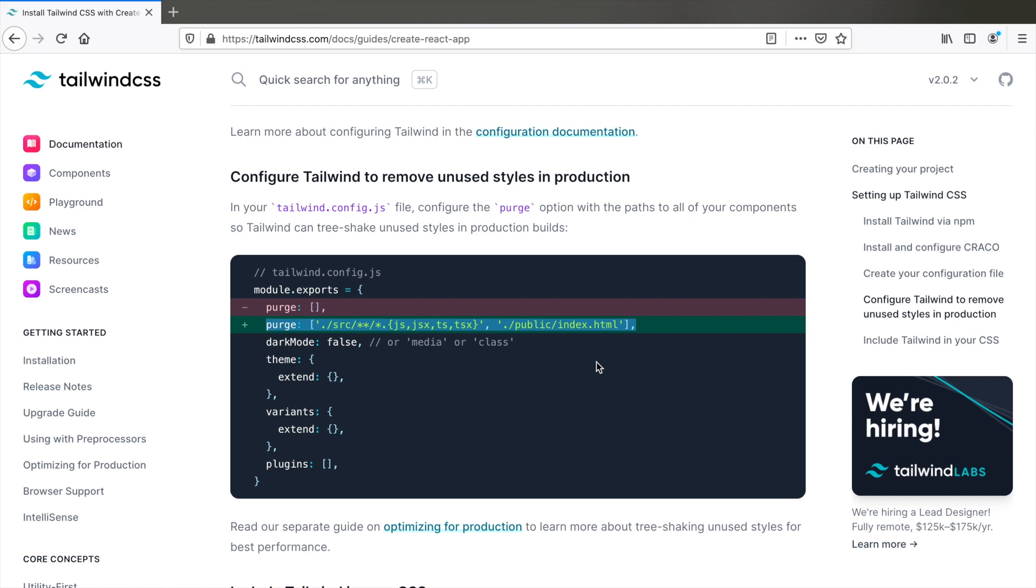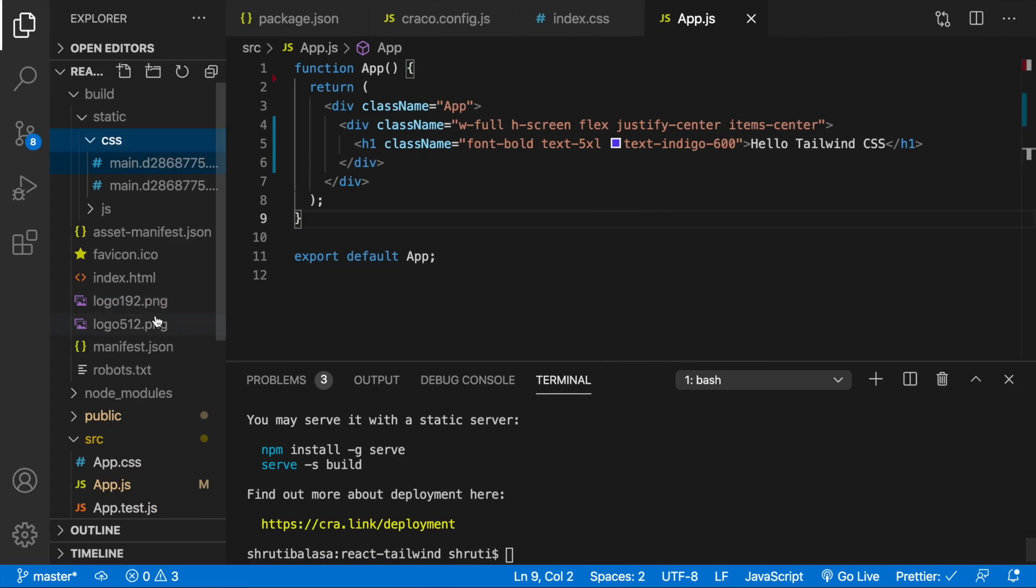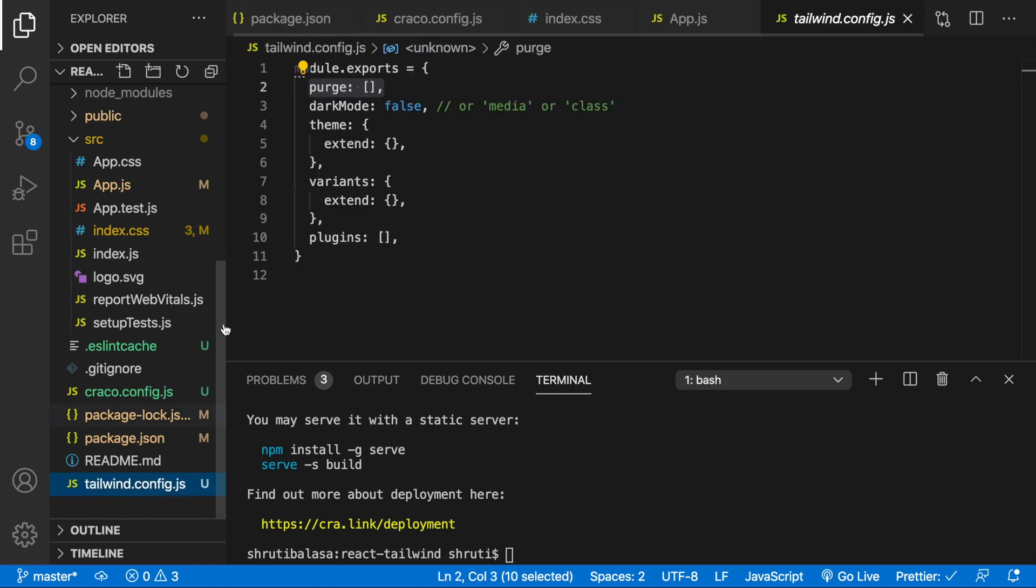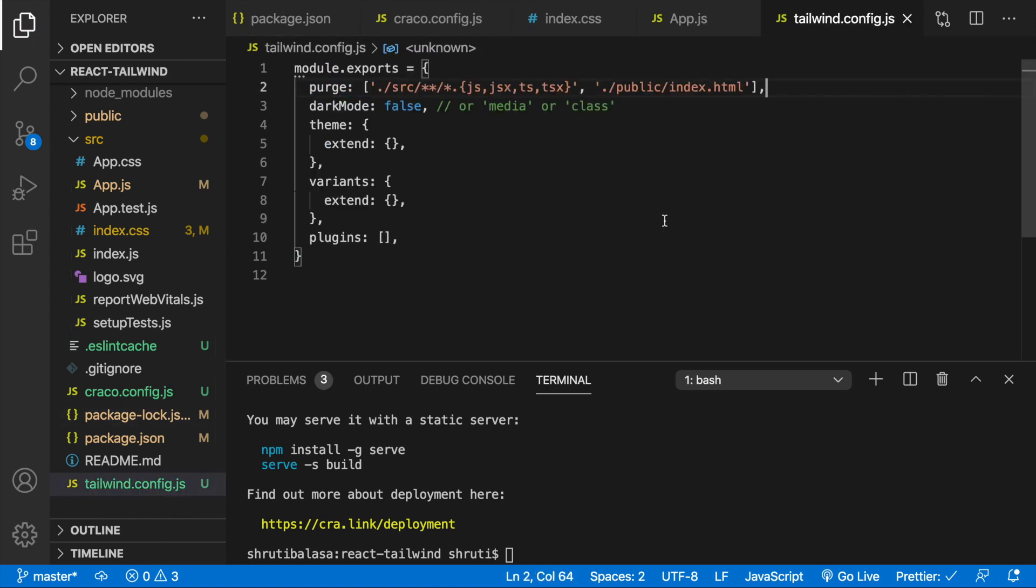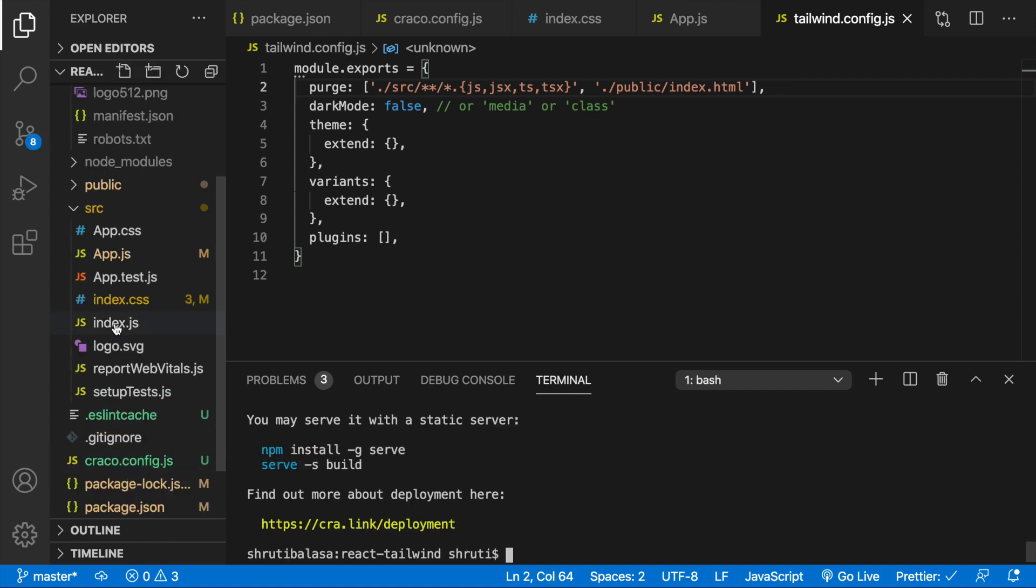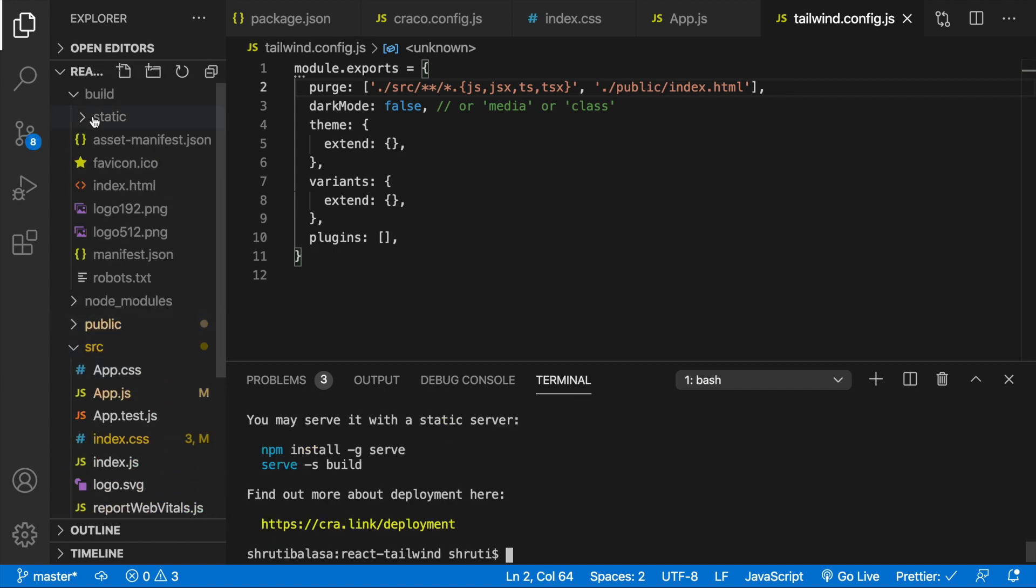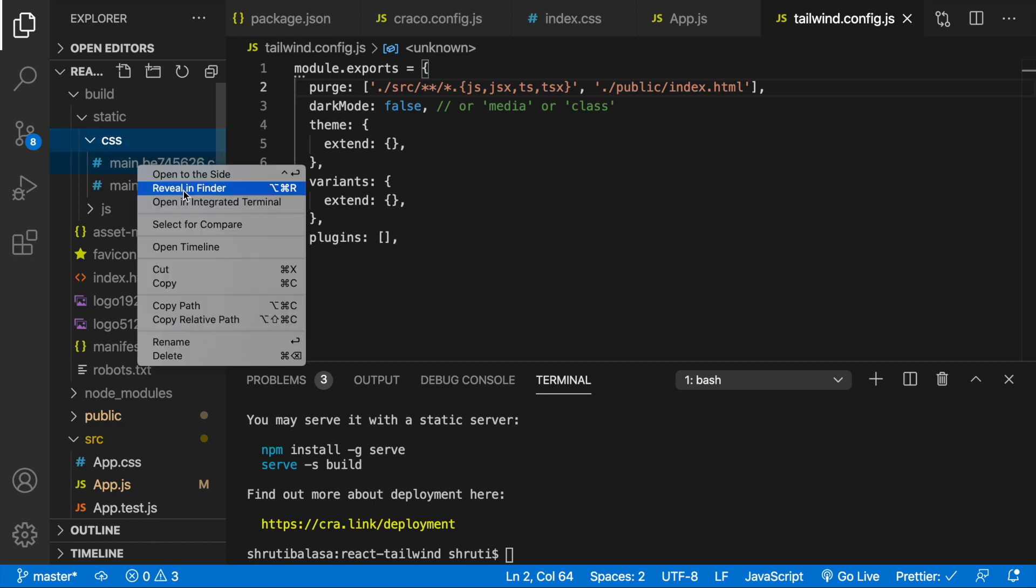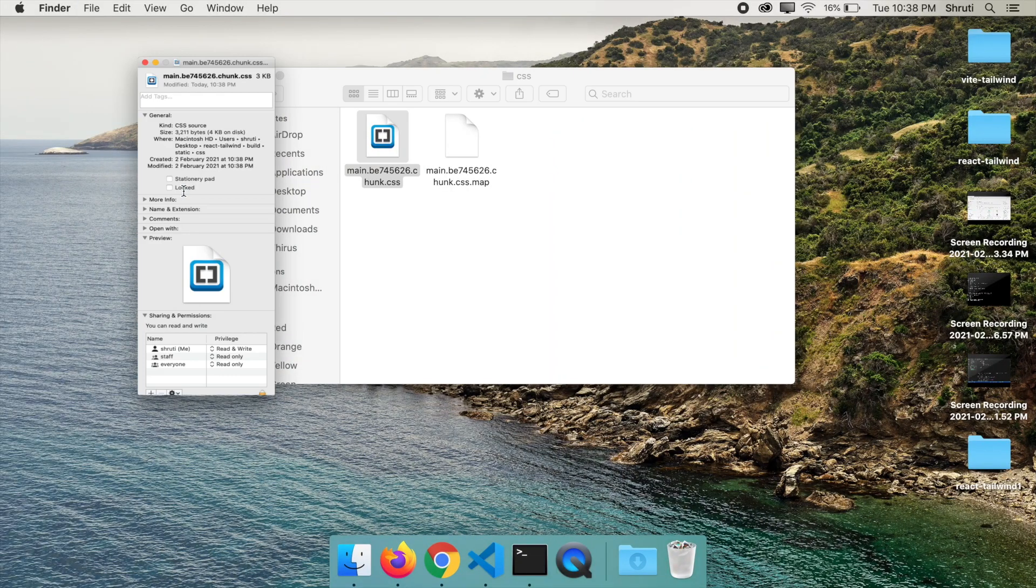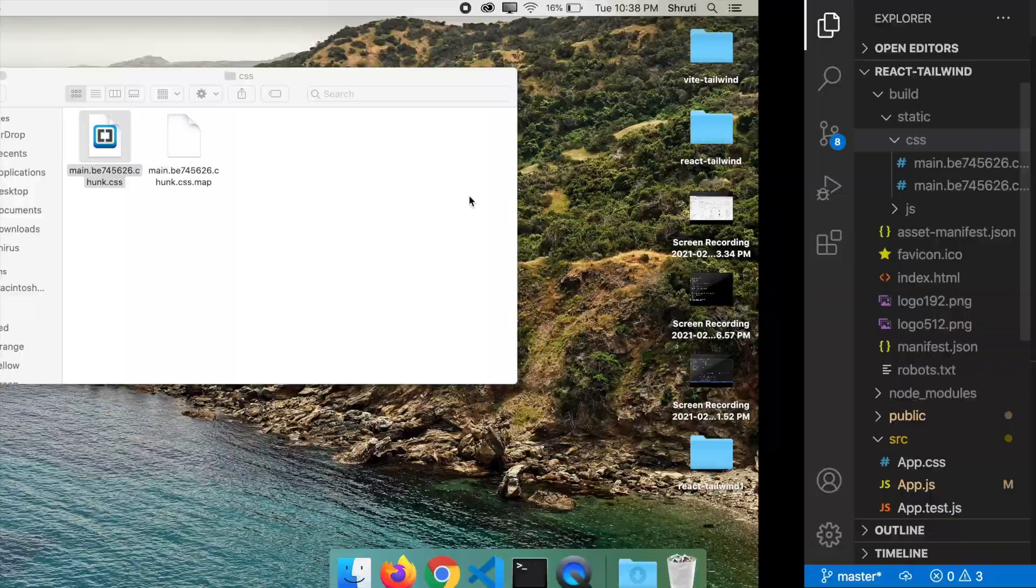Now let's copy this and go to tailwind.config.js, replace it with this line, save the file and now do an npm run build. You see no warning now. This is done. Now let's check the size of this file. And here you go. It's just 4KB now that Tailwind has purged all the unused CSS. So you're good to go.